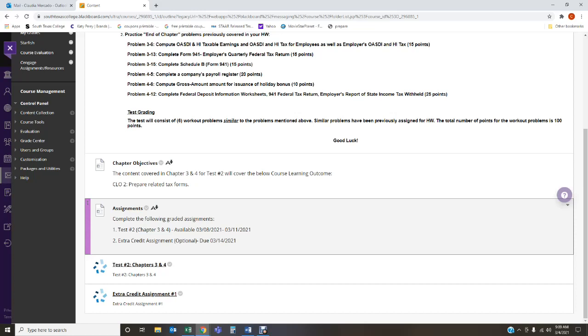And then during this week I have also provided an extra credit assignment which is optional, that is due till Sunday. It is optional but I highly encourage that every student complete the extra credit assignment because I don't want you coming at the end of the semester asking me for extra credit, because I'm not going to give any. I give my extra credit assignments during the semester. If you want to complete them, then you complete them and you earn extra points.